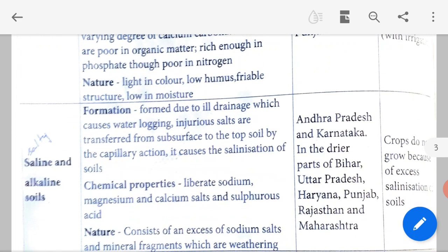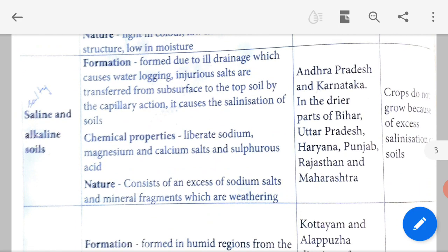Saline and alkaline soil: saline means salt mixture, and salty soils are called alkaline. Formation: formed due to ill drainage, which causes water logging — when drainage is not good and water is not able to flow freely, water becomes stagnant at one place, that is called water logging. Injurious salts are transferred from the subsoil to the topsoil by capillary action, moving from the lower bottom of the surface to the upper part, causing salination of the soil.